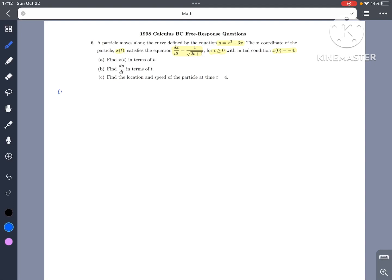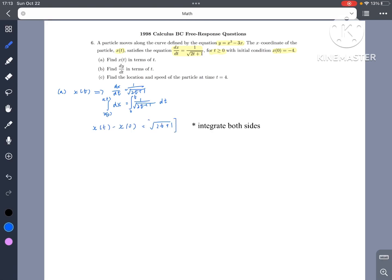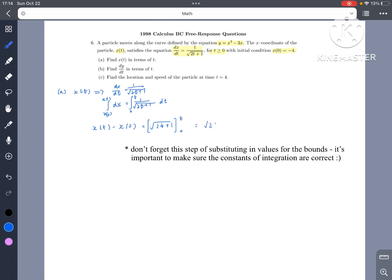First, we have to find x of t in terms of t. In the differential equation dx over dt equals 1 over the square root of 2t plus 1, we can separate the variables into dx equals 1 over the square root of 2t plus 1 dt. Setting the bounds from 0 to t and integrating both sides, we get x of t minus x of 0 equals the square root of 2t plus 1 minus 1.